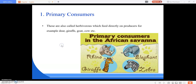Primary consumers are also called herbivores. They feed directly on producers. For example: deer, giraffe, goat, cow, etc. These animals are directly dependent on plants because they are vegetarians and eat plant products such as leaves.